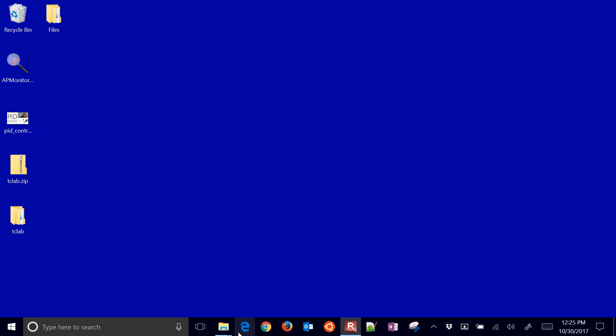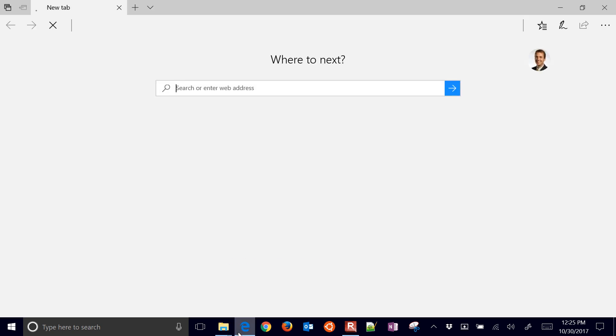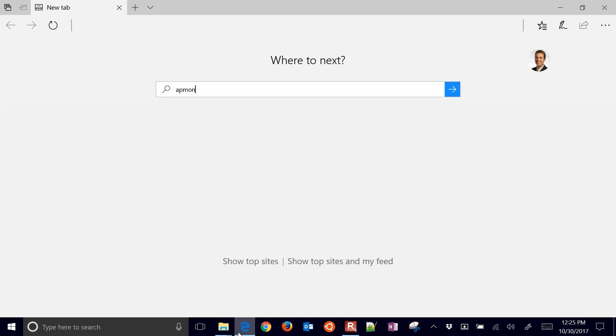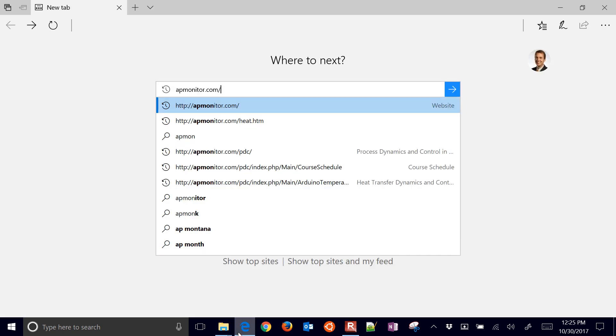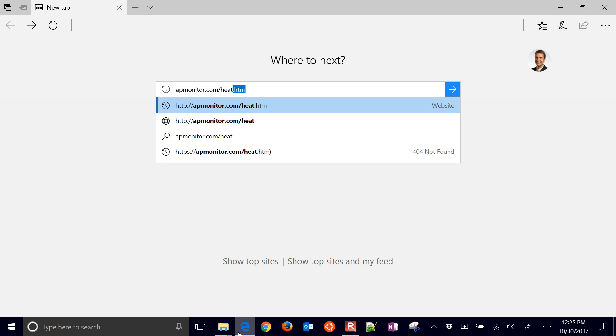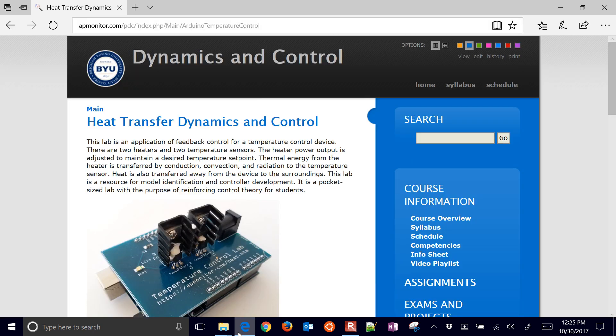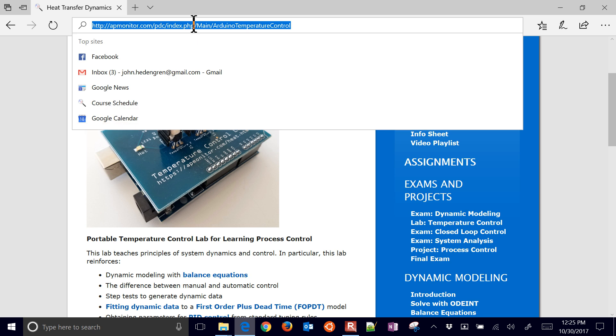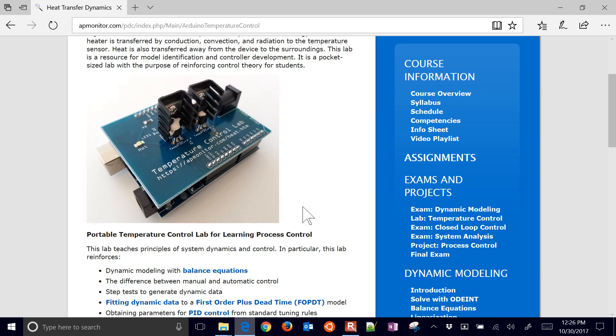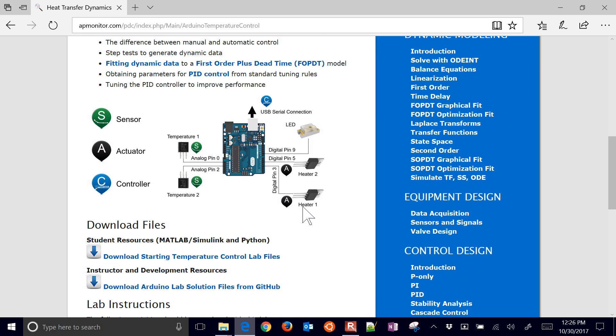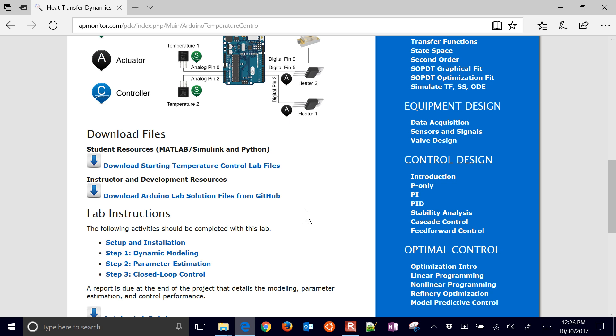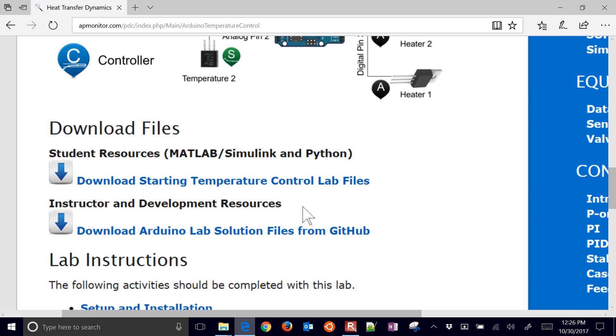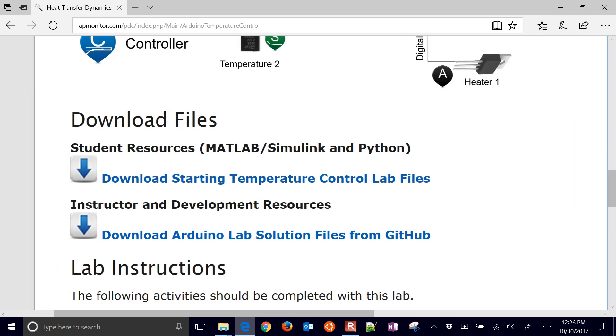We're going to set up the temperature control lab in Simulink. If you want to start with some of the files that we'll use for the initial ones in Simulink, come to this website here, apmire.com slash heat.htm, and then scroll down to Download Files.